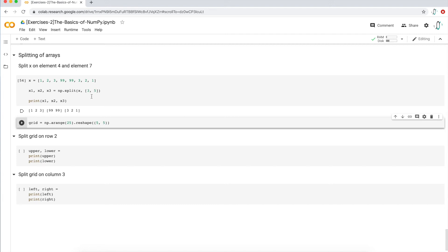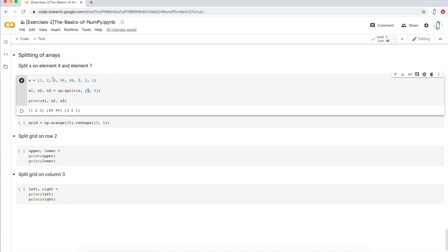A lot of it is trial and error — you might not get it the first time and that's totally fine. One way to think about it: if I want to split right here, I'm splitting on the third element, so I type in three. If I want to split between 99 and three, I'm splitting on the fifth element, so I type in five. That's an easy shortcut, but in reality we're talking about index positions, and you should understand the underlying difference between those two things.